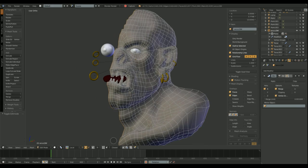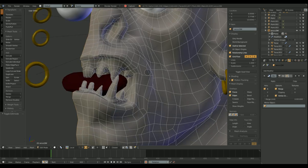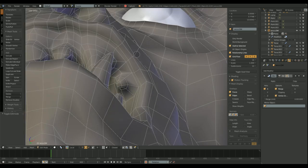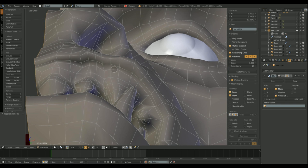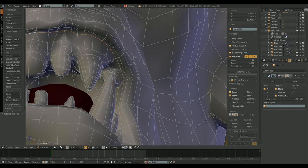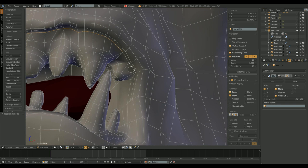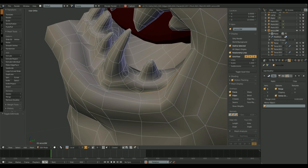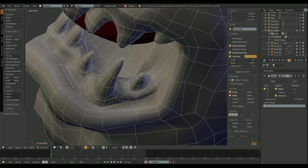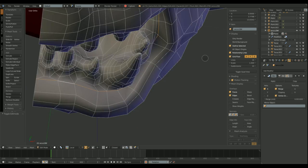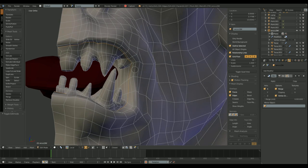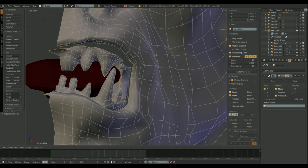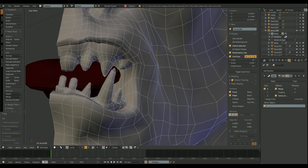First thing I do is I get rid of one half of the mesh, so I can model using the mirror modifier. I have to separate the inside of the mouth, gums and teeth, so it's easier to work on each part.